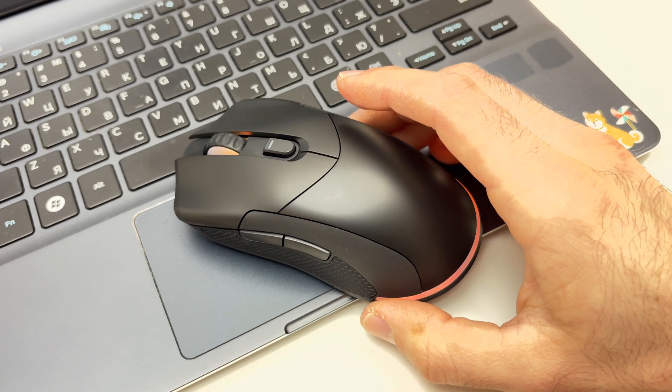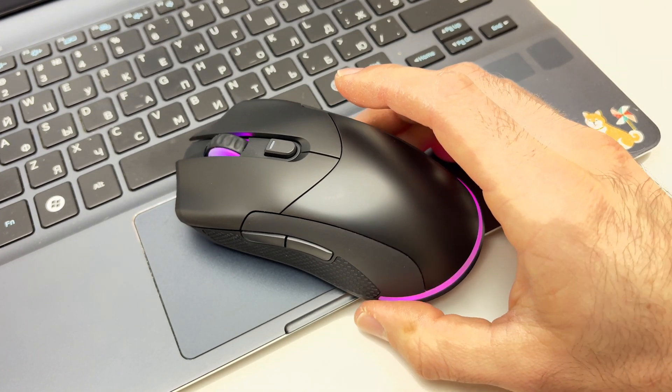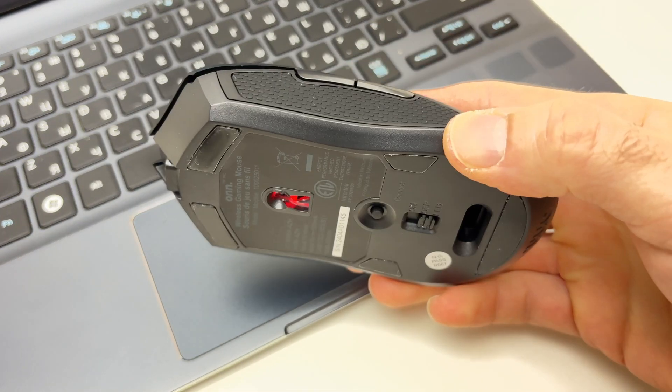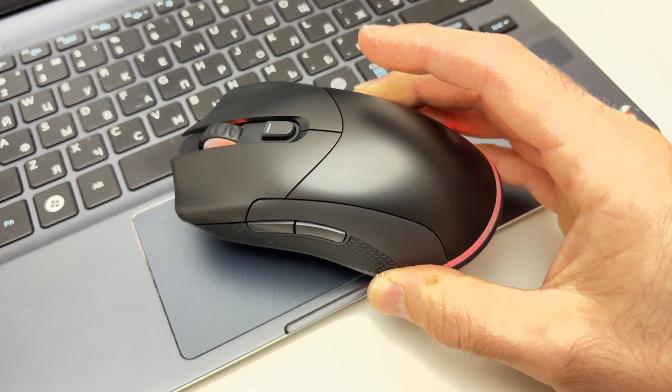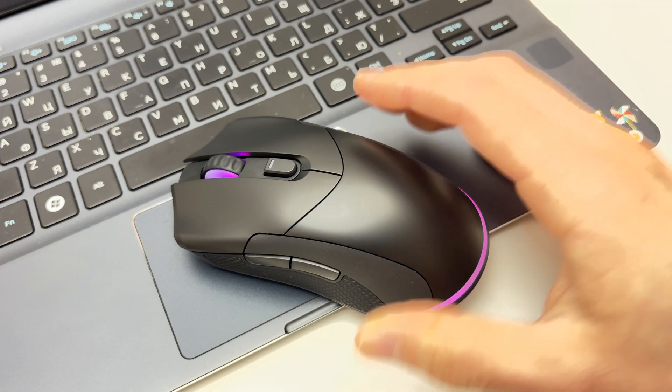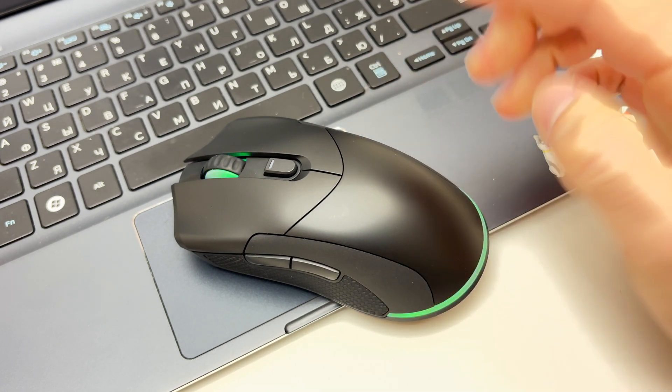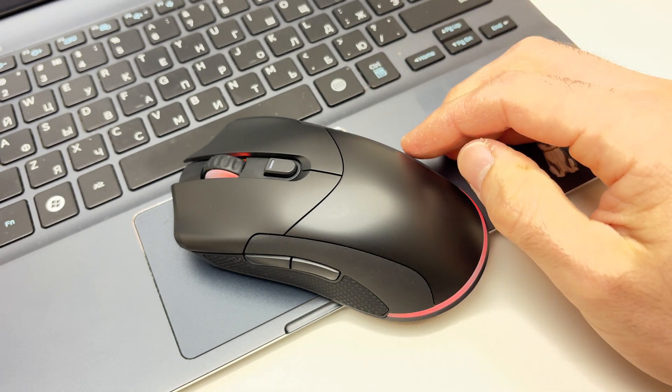In this video, I'll show you what to do in case your Onn wireless mouse is not working, not connecting with your computer. So let's get started.